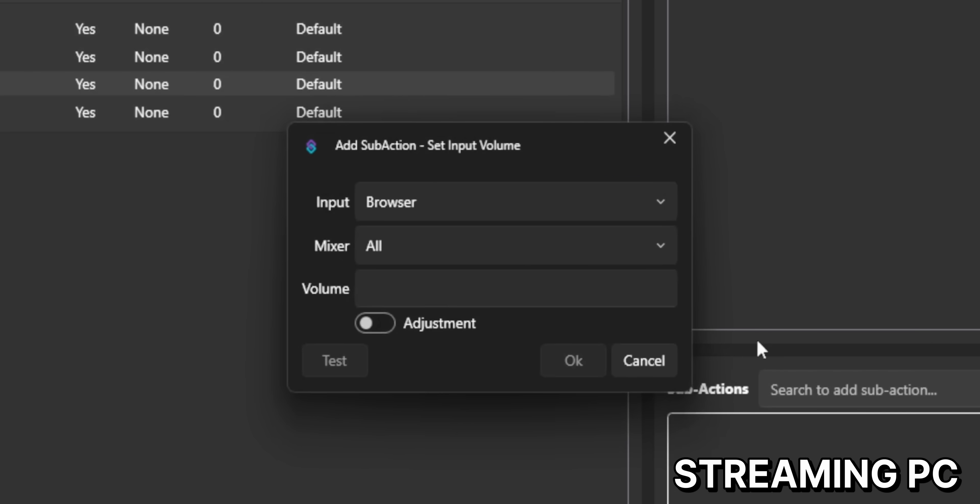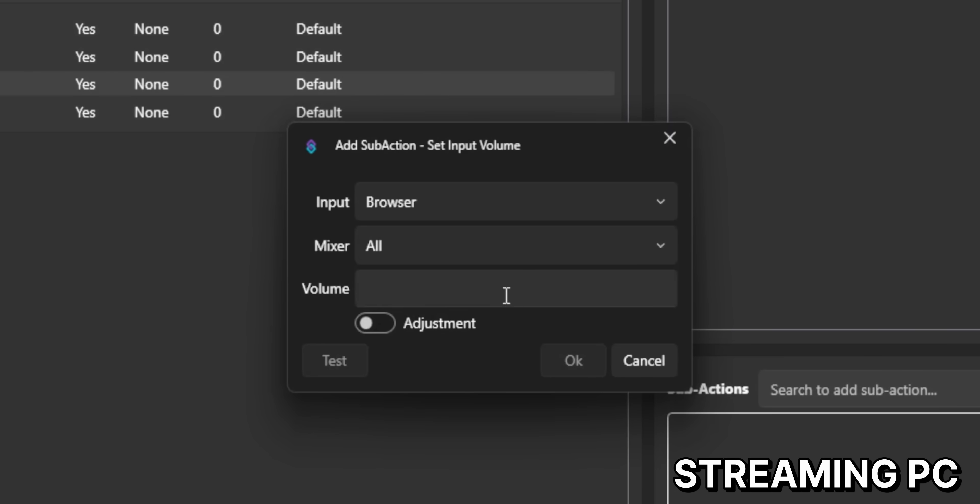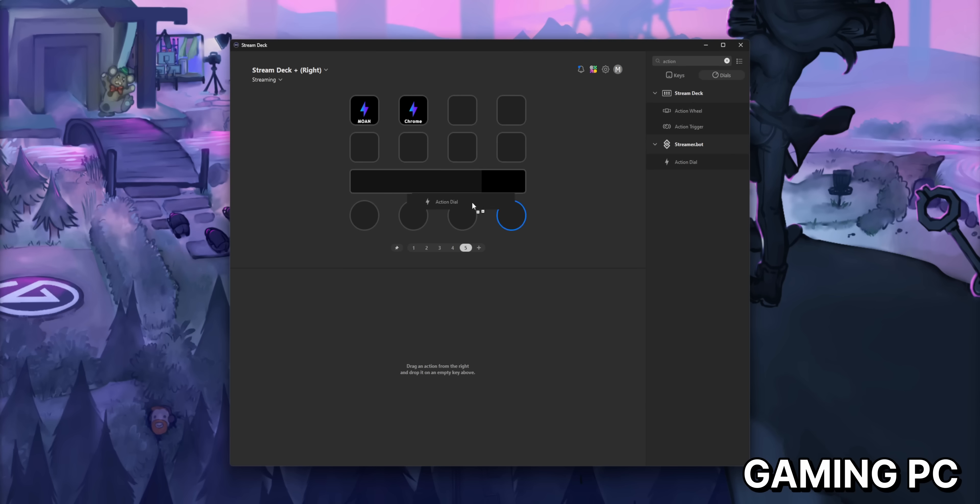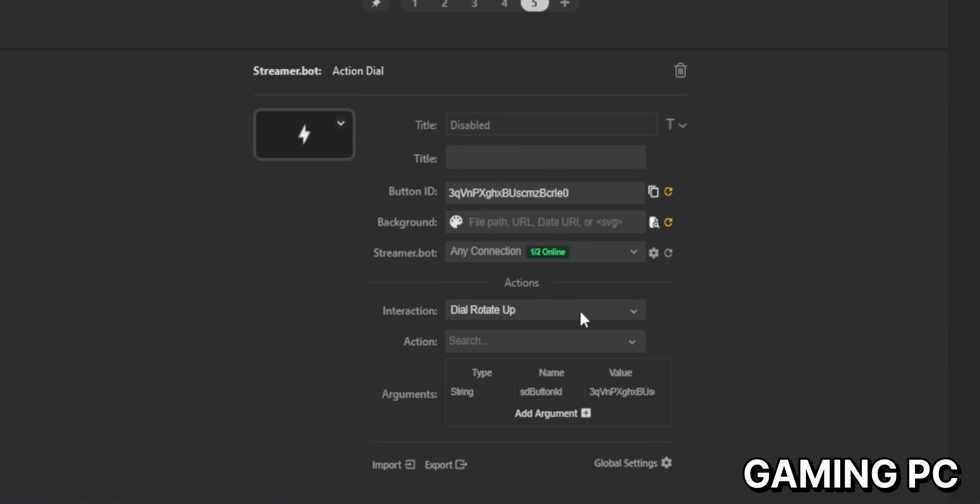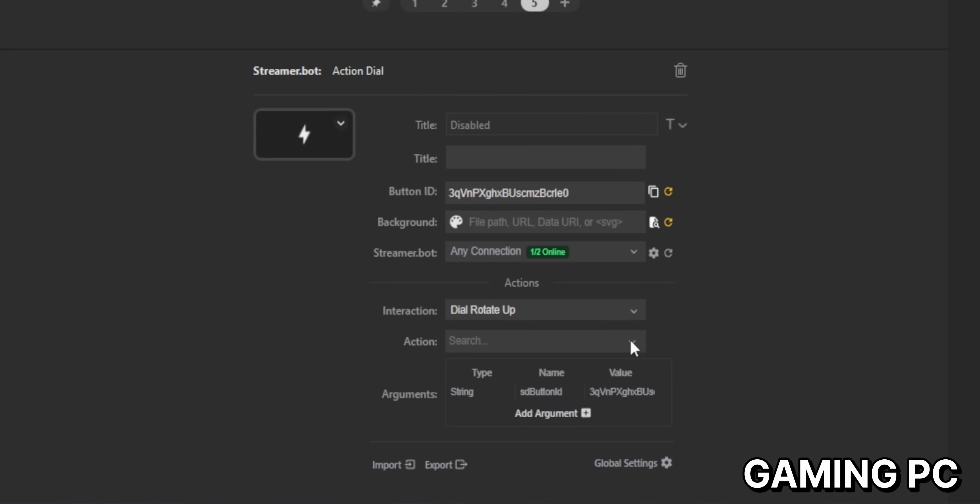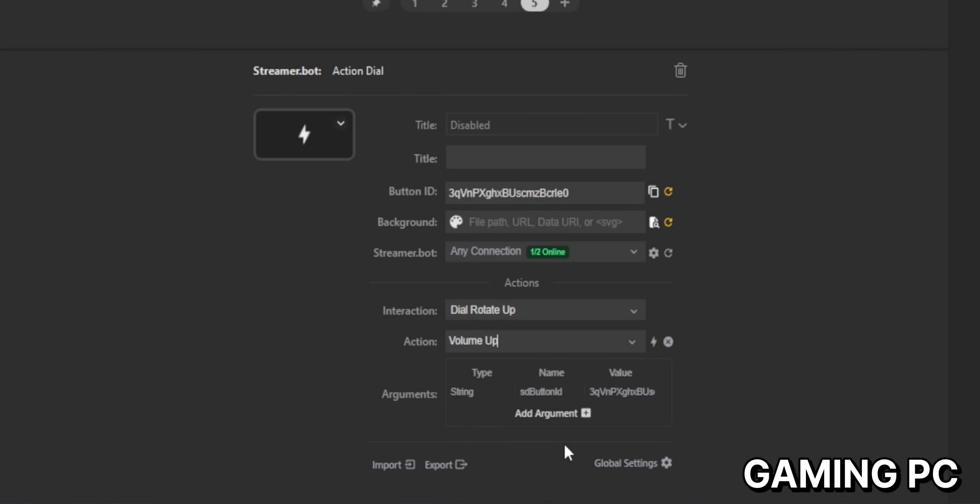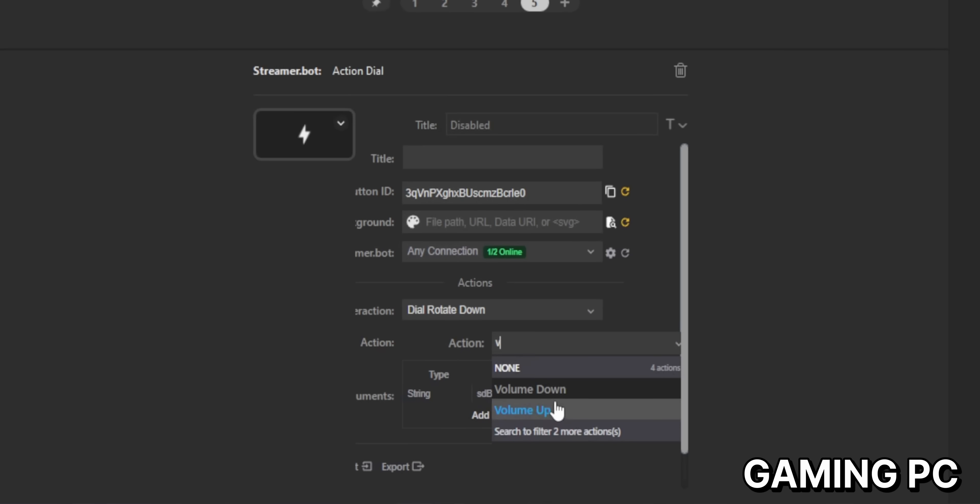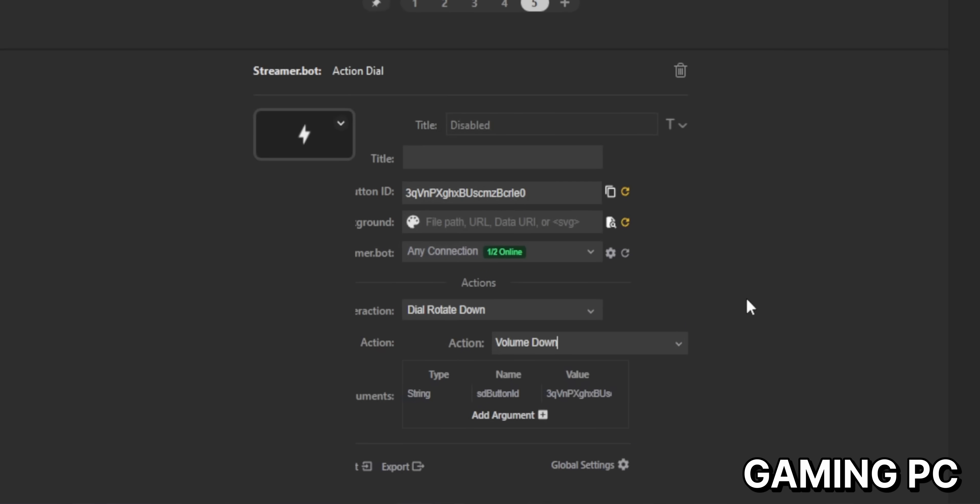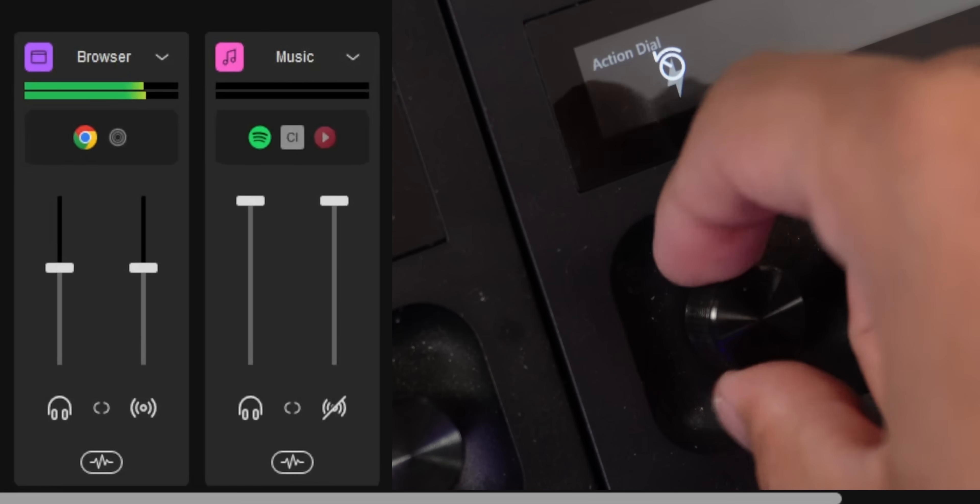Also create a second action and name it volume down. Repeat all the steps again. And then this time put in the same thing that you put in before. Now we can assign those actions to a dial on our Stream Deck Plus. Just drag over an action dial and set the dial rotate up interaction to volume up and set the dial rotate down interaction to volume down. I know it's a little convoluted, but I promise it works really well.